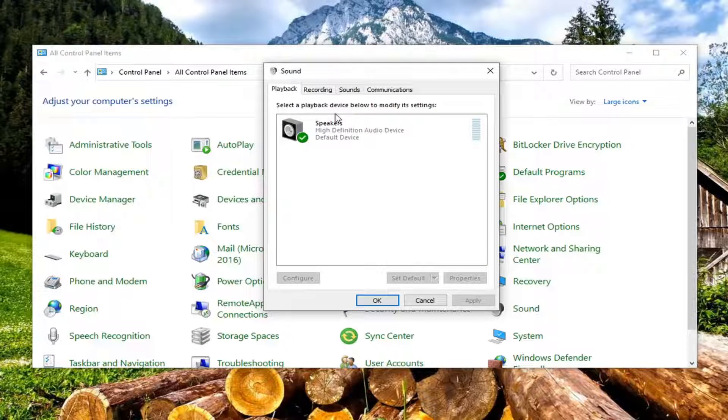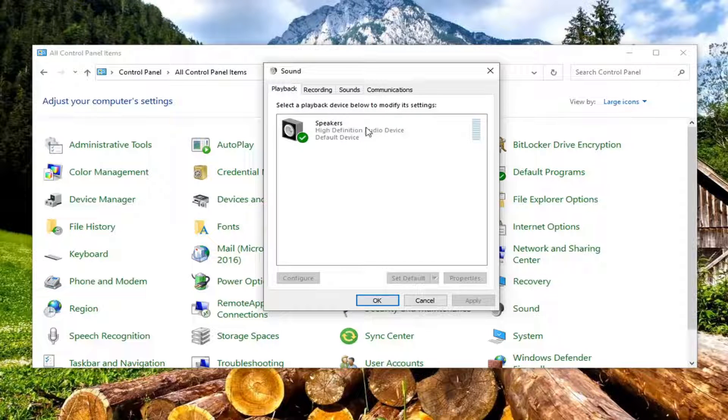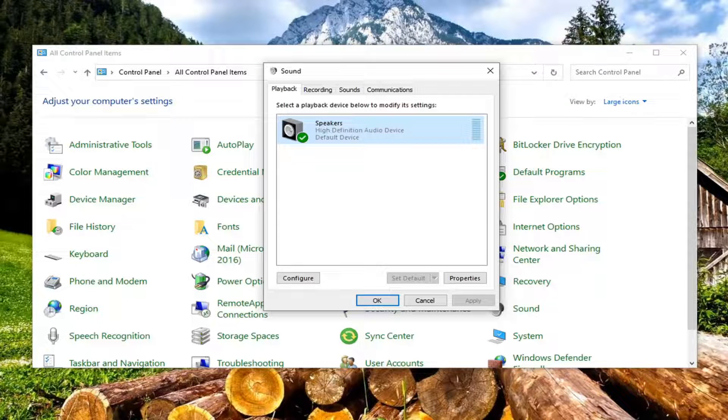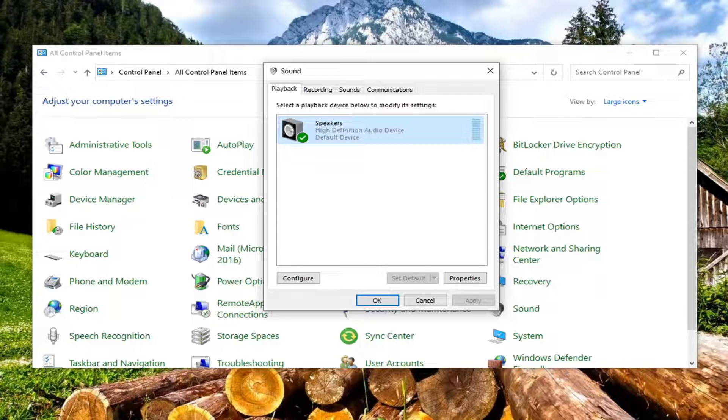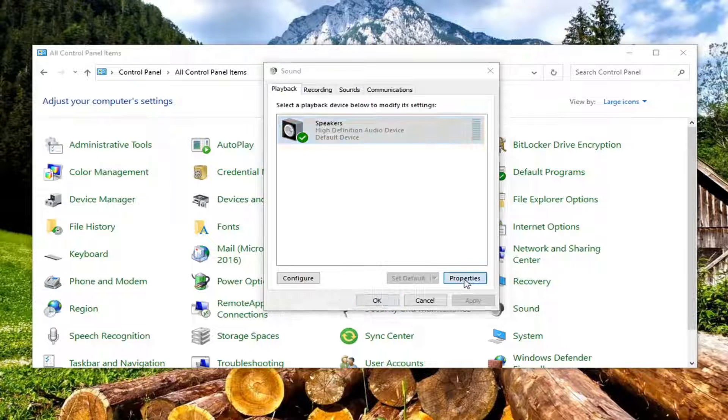So whether it's a playback device or a recording device, just want to go ahead and select let's just say your speakers here. And just select that by left clicking on it. And then you want to select properties down here.